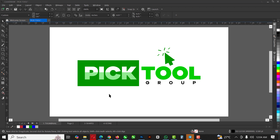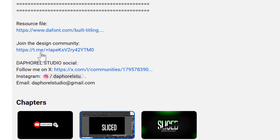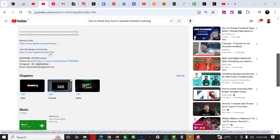Hello guys, welcome to another exciting episode in our CorelDRAW designing series. In today's episode I'm going to be talking about the Pick tool group inside of CorelDRAW. For this video I'm going to be using CorelDRAW 2024, so if you don't have this version you can click on the link in the description to get it.